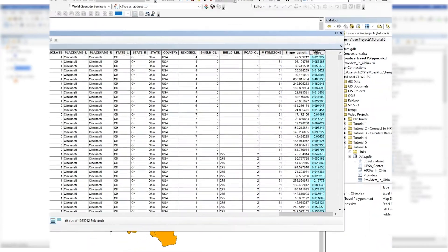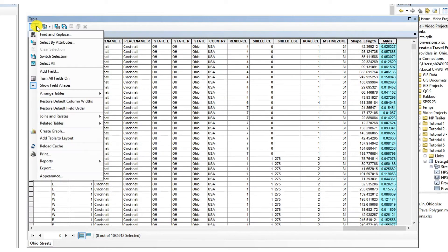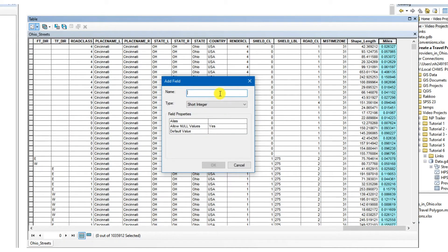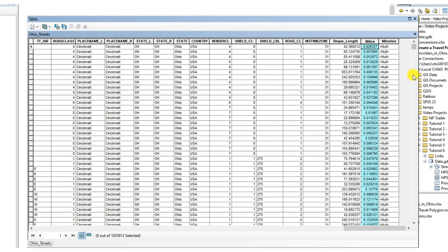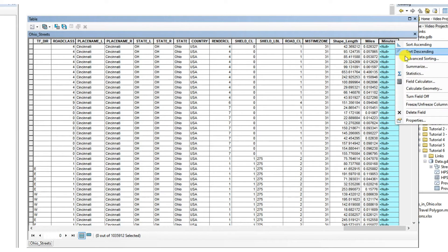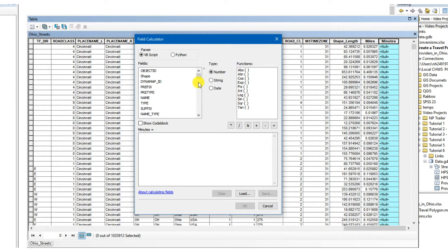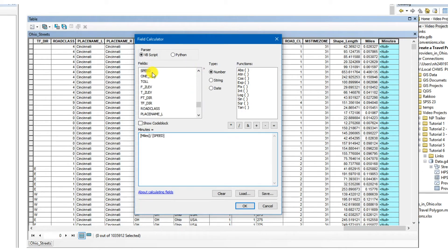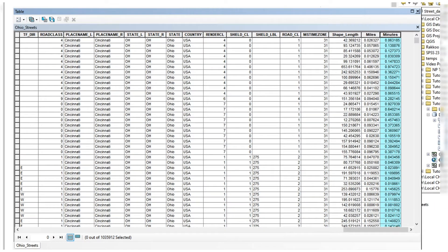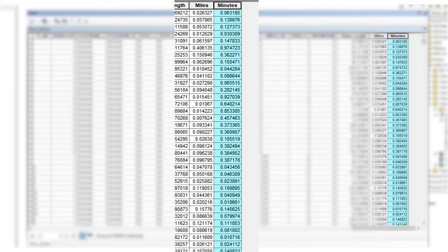Now you can see the lengths of each segment in miles under the miles variable. Now let's create the cost variable, which will be named minutes. In the table options, select add field, name the variable, select double for the type, and click OK. Next, we need to calculate the minutes it takes to travel each street segment. Right-click the newly created variable, select field calculator, select the variable representing the length of the street in miles, which is miles, divide it by the variable representing the speed limit, which is speed, and multiply it by 60 to display time in minutes. Once the calculation is complete, we can see that the minutes variable represents the number of minutes it takes to travel each street.